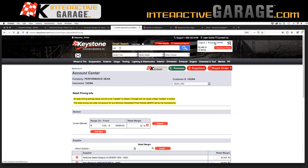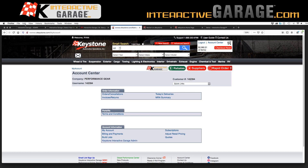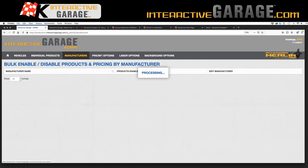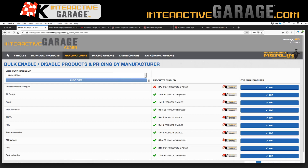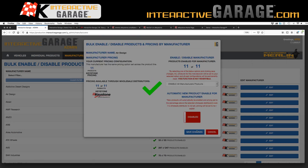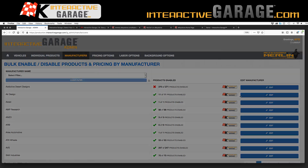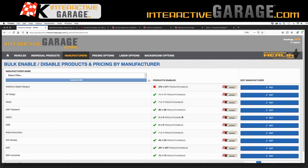The other thing you're going to see in this account center is your Interactive Garage admin. In the admin, a couple things are a little bit different. Starting with manufacturers: let's say you don't want to sell Addictive Desert Designs or Air Design. You can enable or disable these manufacturers as you please. The reason you'd want to do this is to scale your offering — for example, the Jeep JK, one of our first vehicles, has over 150 front bumper options.